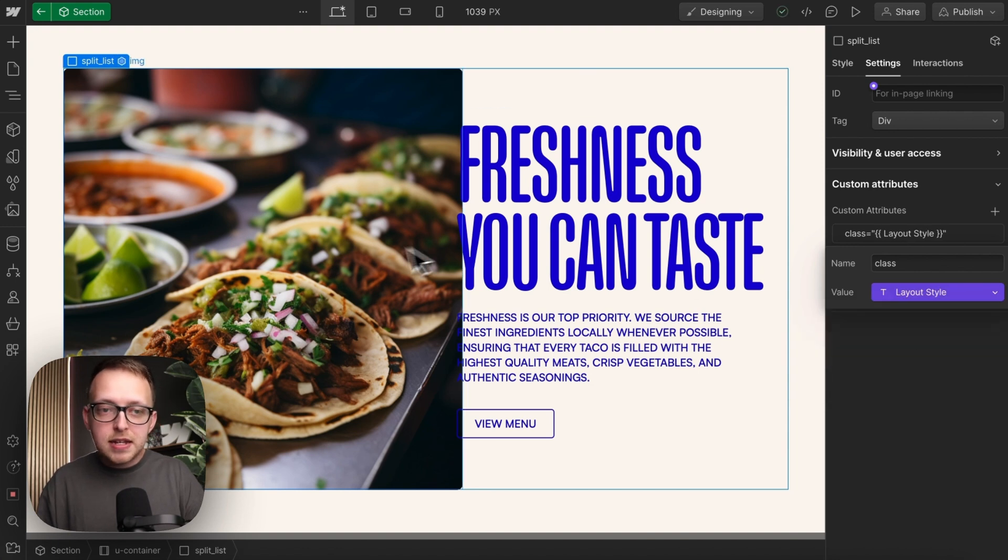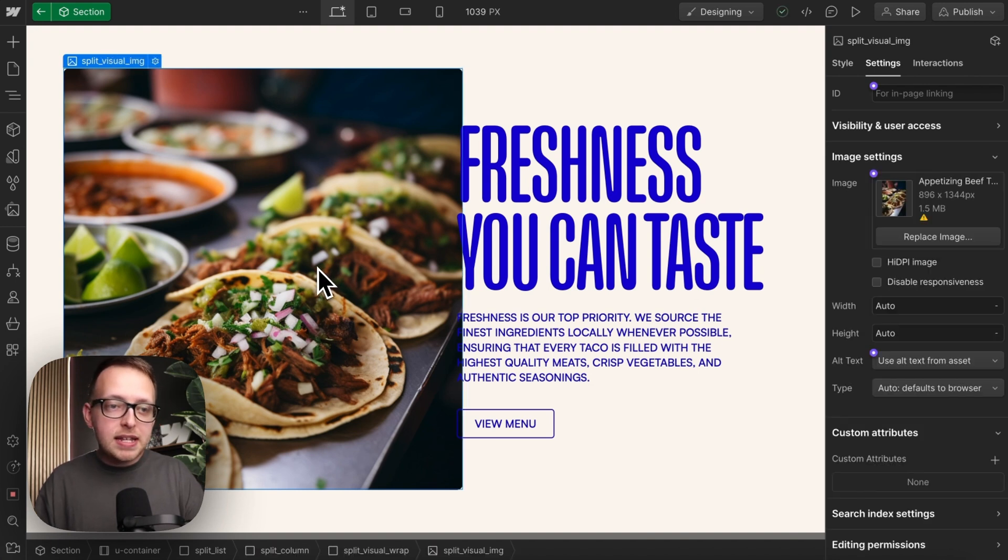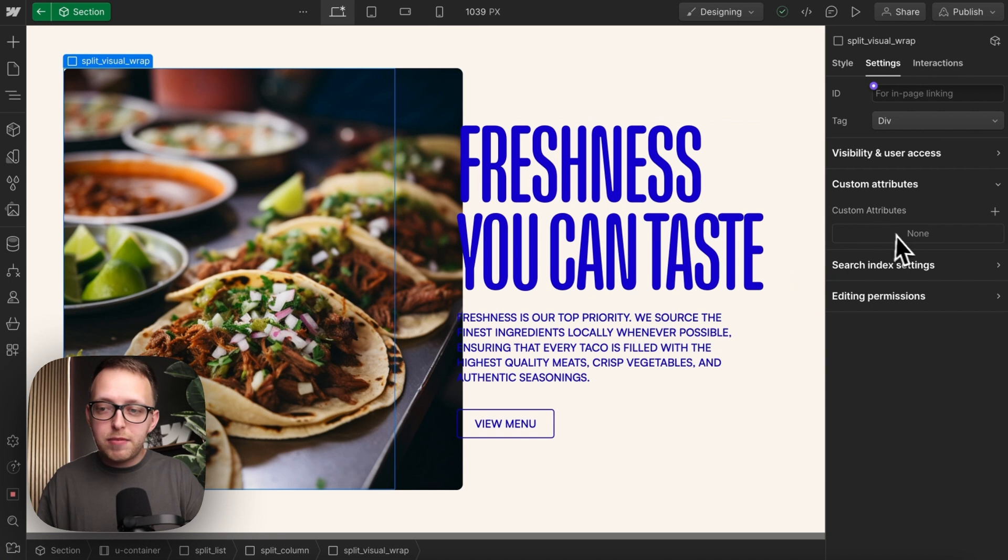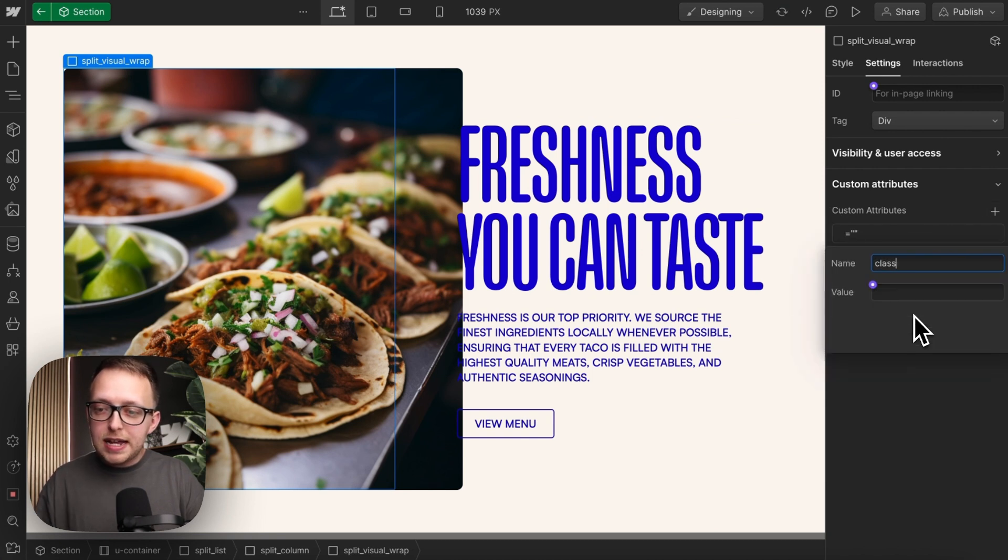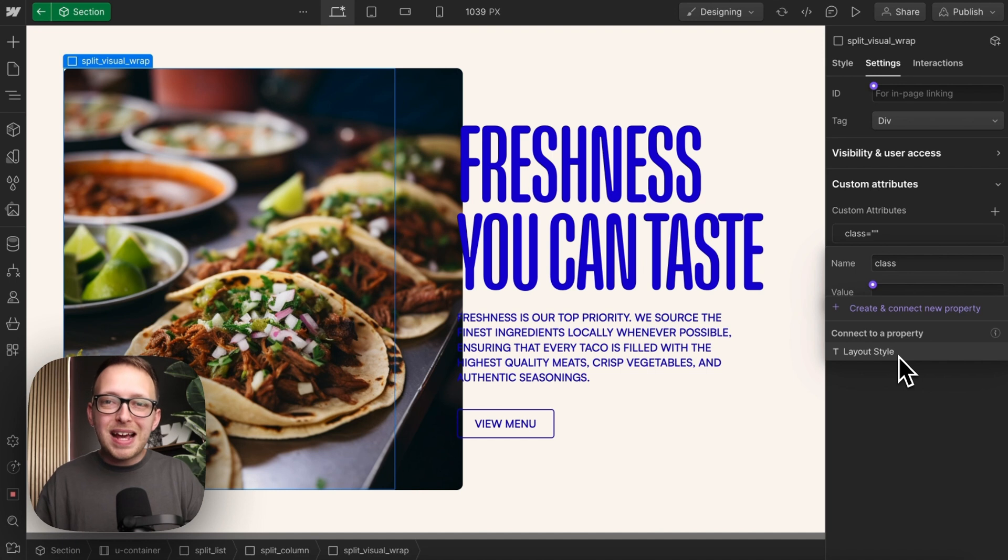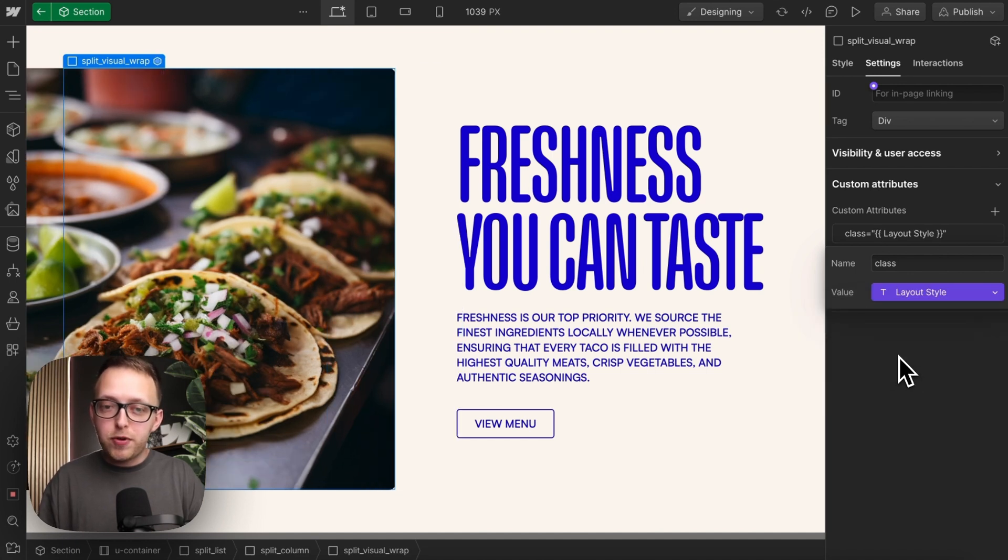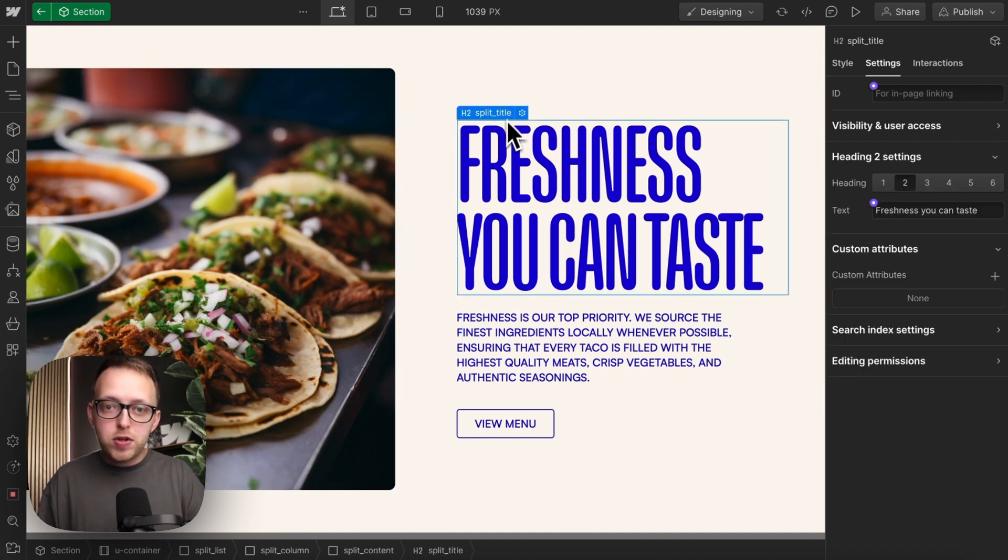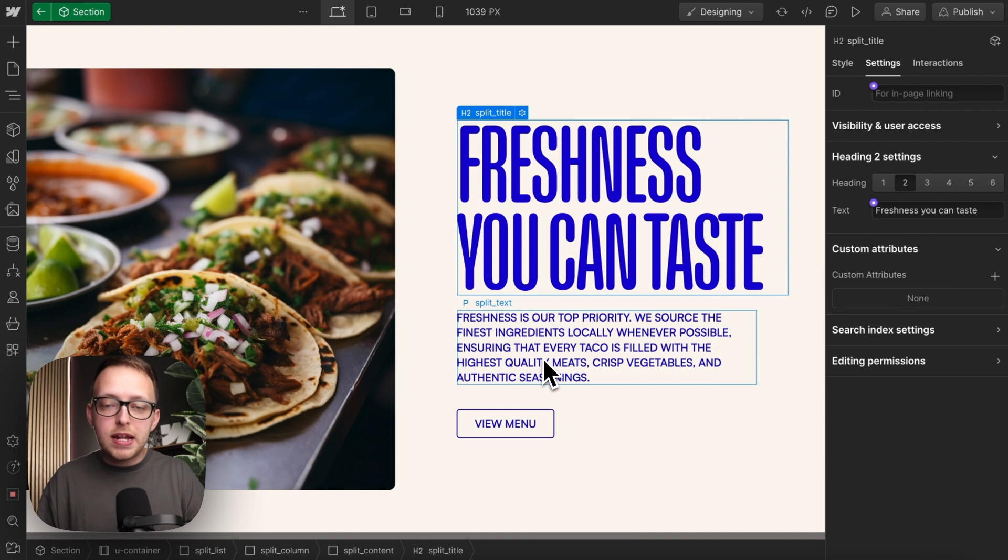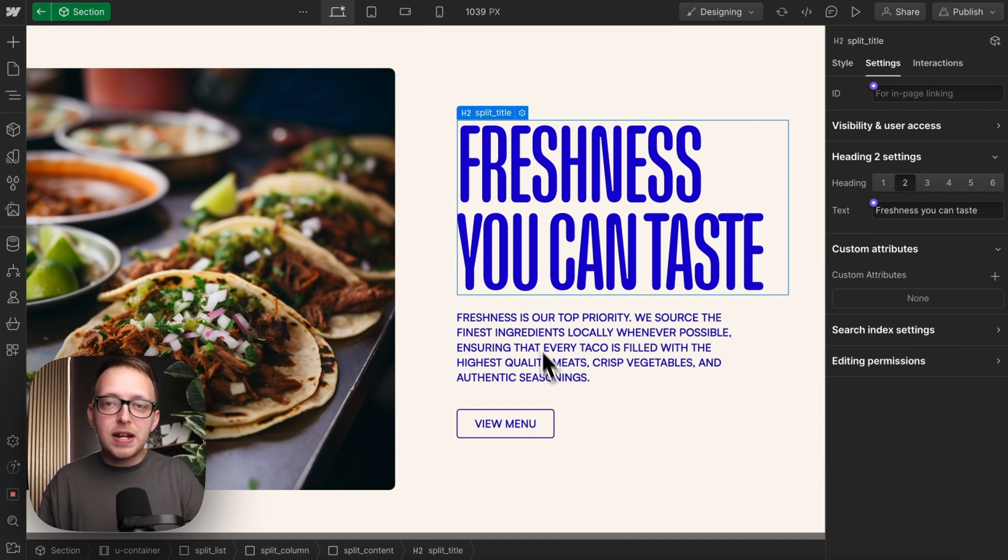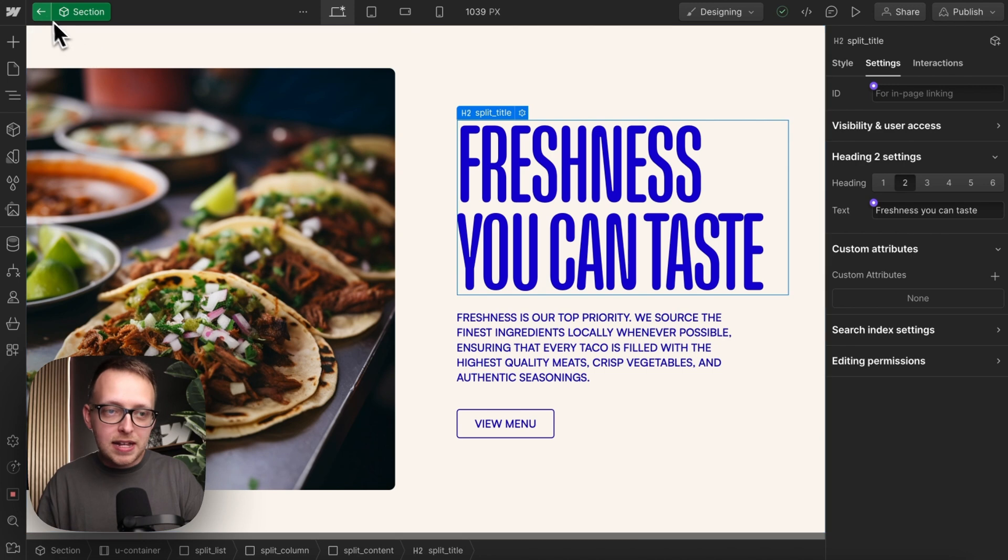Now we want to make sure that same isReversed class is applied to this image wrapper. So we'll give this a class, and we'll link it to the same field we've already created, so they don't have to manage the class from two separate fields. We could do the same thing by adding isReversed to the title or any other elements we want to change. And we could use this with an isActive or isFeatured or any other type of class we want.